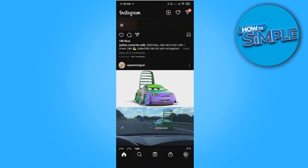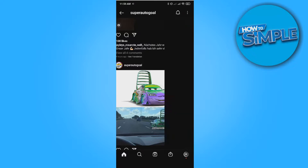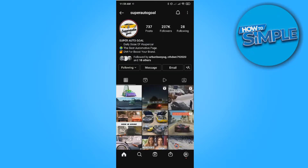In this video I'm going to show you step by step how you can block and unblock someone on Instagram. This is actually super easy to do. What you want to do is go to an account on Instagram — as you can see, I'm following this account. If you want to block it, you want to...